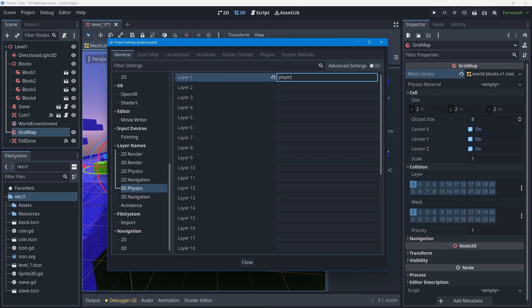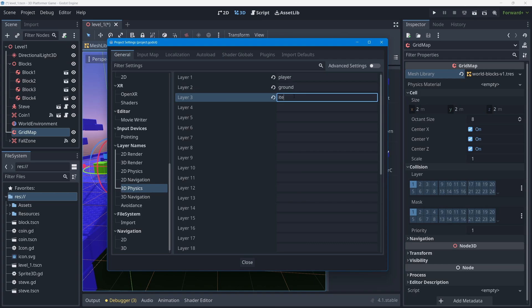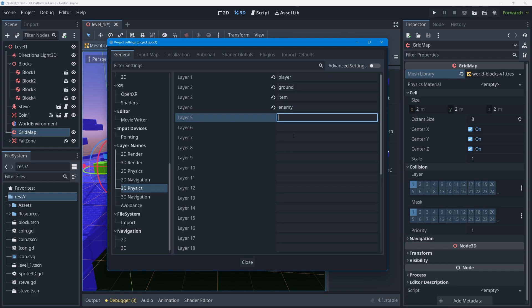I recommend naming these layers exactly as follows, using lowercase with no spaces: Layer 1 is 'player', Layer 2 is 'ground', Layer 3 is 'item' for blocks and coins, Layer 4 is 'enemy', and Layer 5 is 'fall_zone'. You can add more layers as needed for other features in your game.